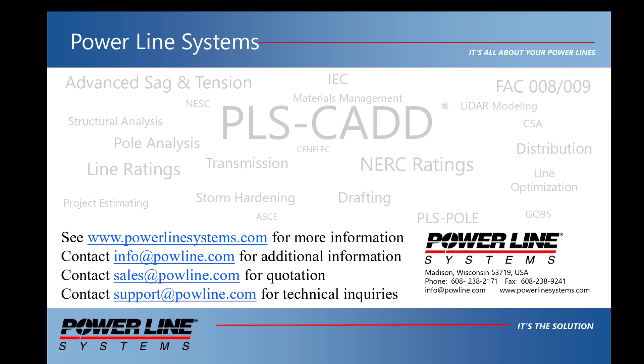To receive a quote for purchase or renewal of your license, please contact sales at powerlinesystems.com. And for any technical inquiries, please contact support at powerlinesystems.com. Thank you for watching and for your interest in our software, the industry standard in overhead line design.